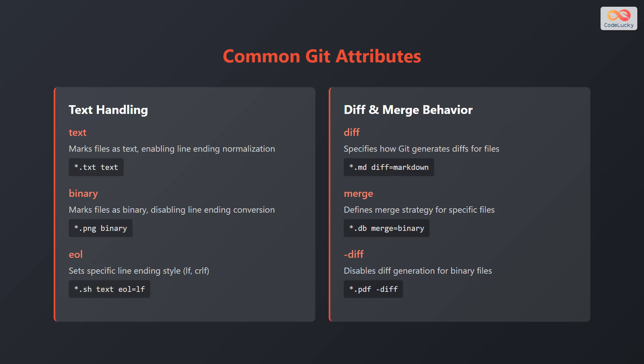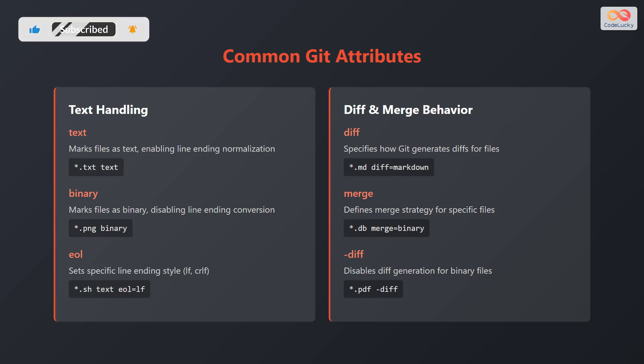Next up, let's consider diff and merge behavior. The diff attribute specifies how Git generates diffs for files. For example, *.md diff=markdown. The merge attribute defines the merge strategy for specific files. For example, *.db merge=binary.